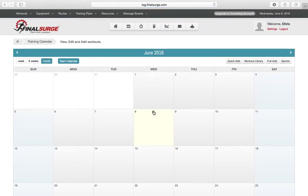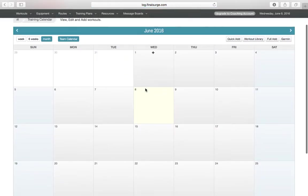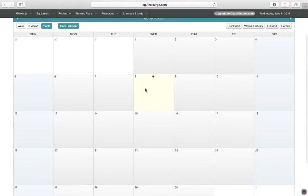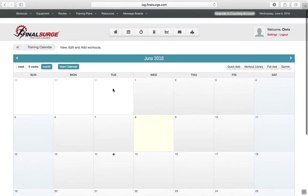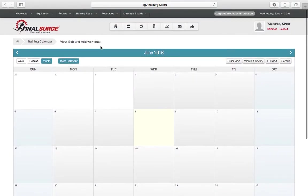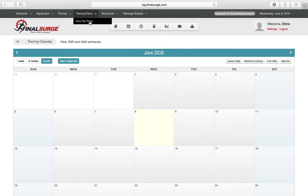Once logged in, it will take you to the calendar page, which should be blank at this point. Go under Training Plans and click View My Plans.